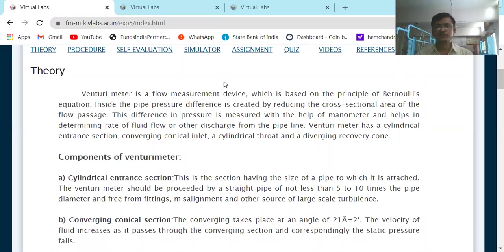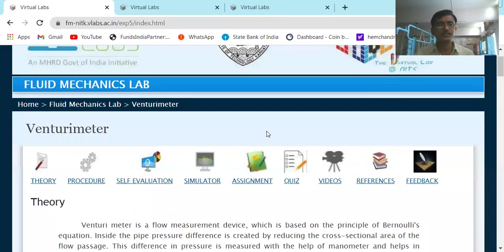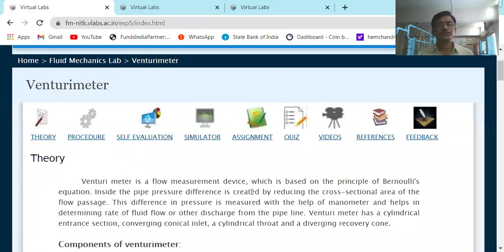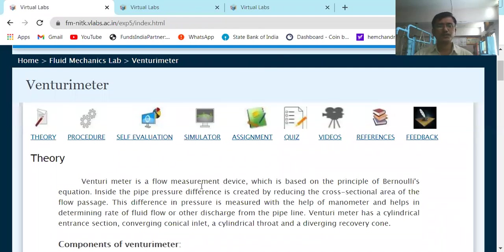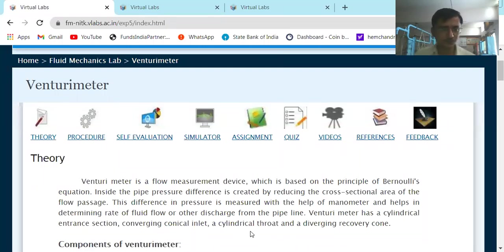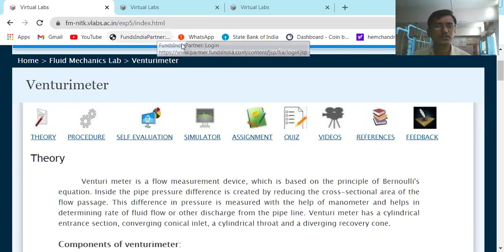Hi students, good afternoon and welcome to this Fluid Mechanics virtual lab. In today's virtual lab session, we are going to see the venturimeter — that is, calibration of a venturimeter, how to do the calibration. Before proceeding ahead to the simulation, let us have a quick overview on the theory of this venturimeter, and then we will solve some self-evaluation questions.